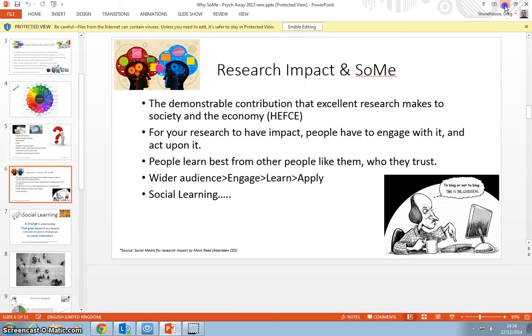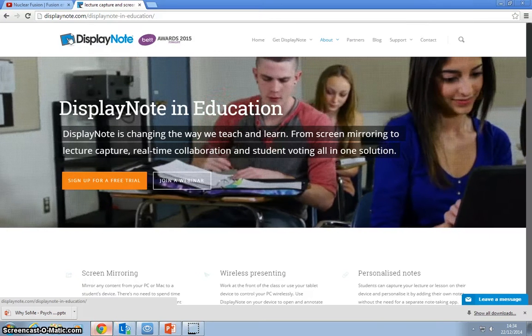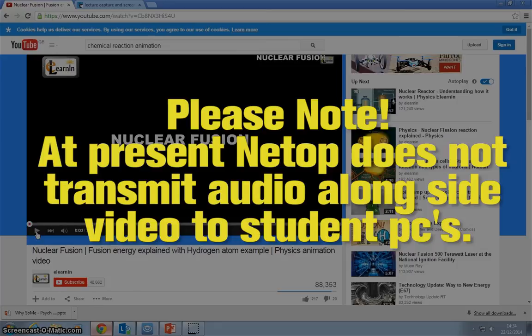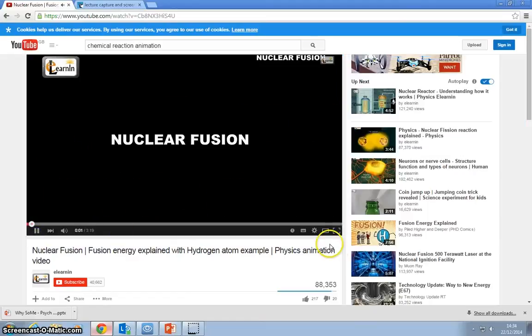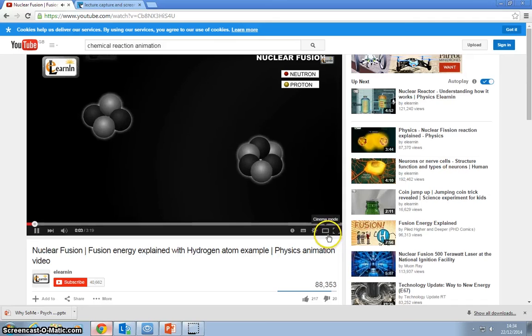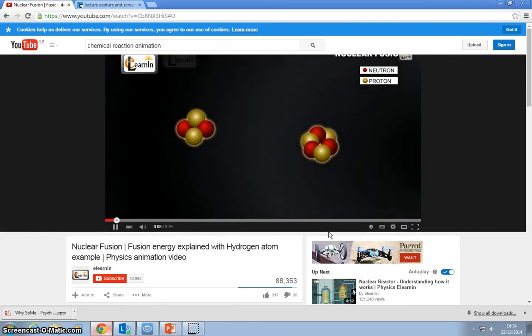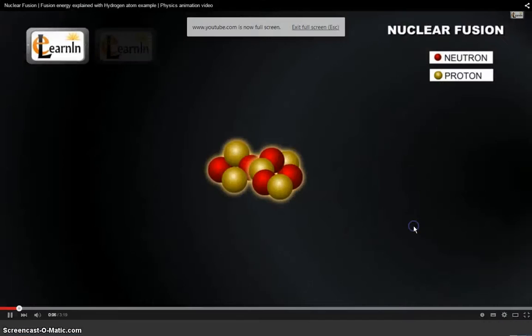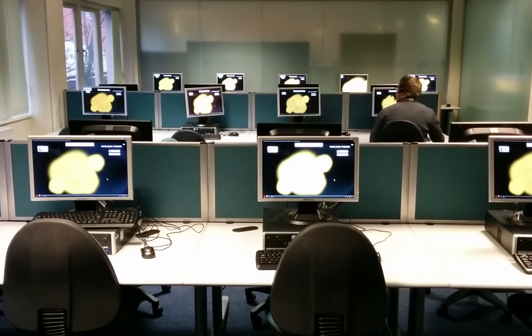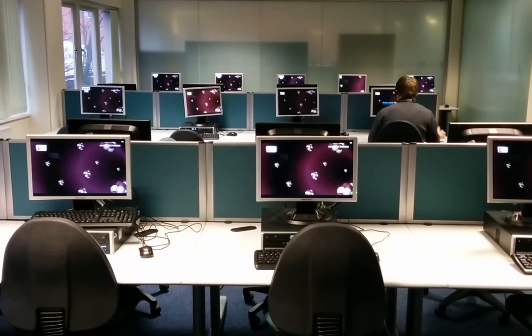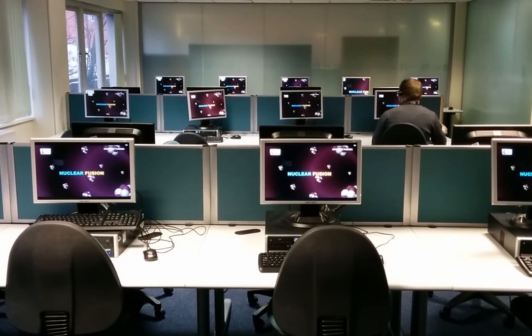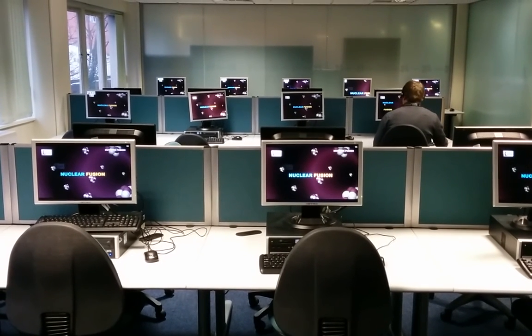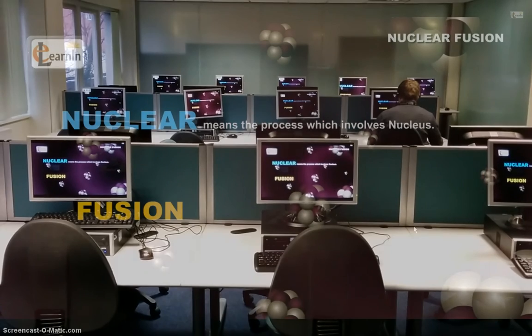As I exit out of this, I may want to show a short animation. Again, I can show a short animation video. There is at this point no sound available in the software, but if it was an animation video, I can demonstrate that to them. As I go full screen, the students can see this video of a chemical reaction exactly the same as I'm seeing on my screen.